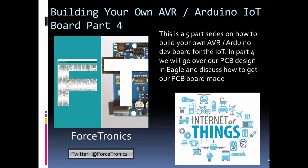Hello from the Forstronics YouTube channel and welcome to part four of building your own AVR or Arduino Internet of Things board.